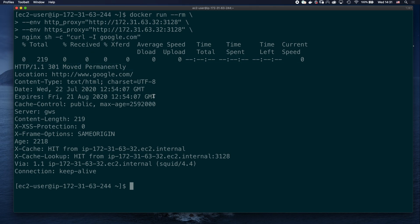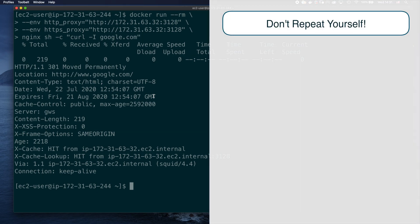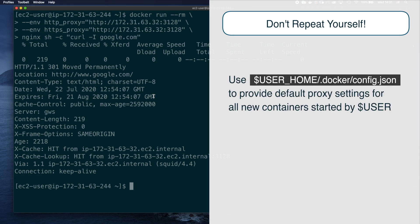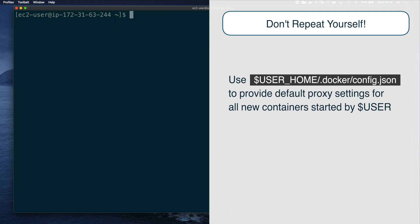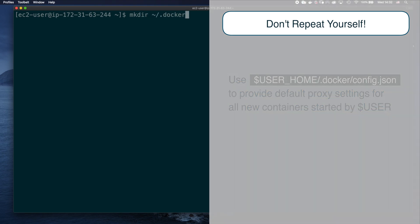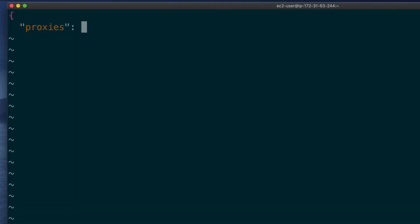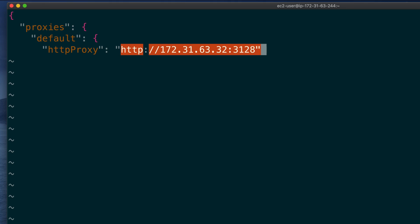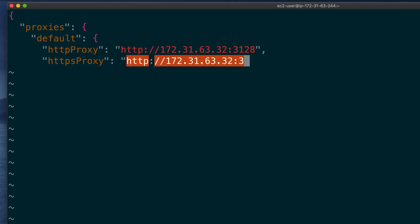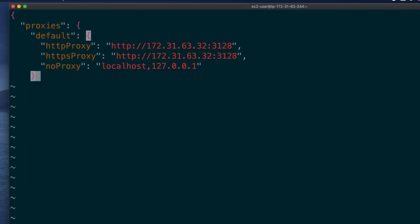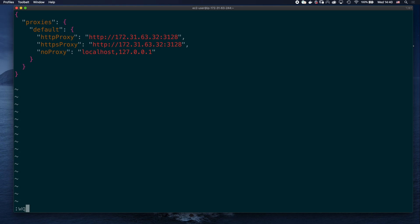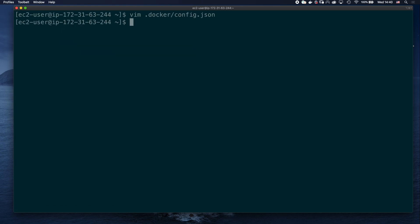Setting proxy variables on containers is easy, but it gets boring very quickly since you'll have to do it for every new container. A better way to do this is configuring default values for the docker client, so these settings will be applied for all new containers that the current user runs. To do so, we need to create or edit the .docker/config.json file in our user's home directory. In my case, I need to create it, and add the following configuration. I will include the snippet in the video description for you to copy, but essentially, we are just providing default values for the same three variables we have set before. Save and close, and now all new containers started by this user will have the proxy settings applied by default.